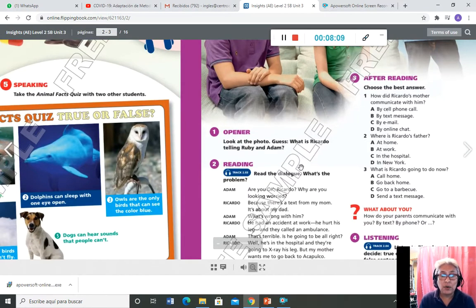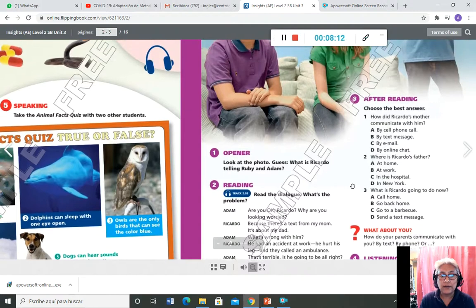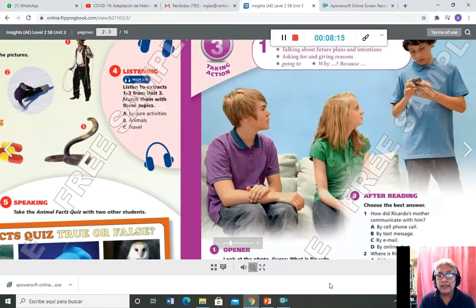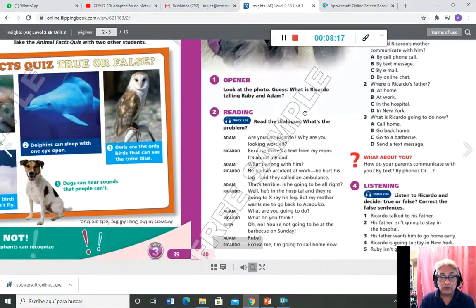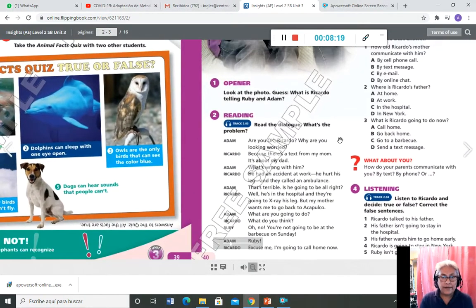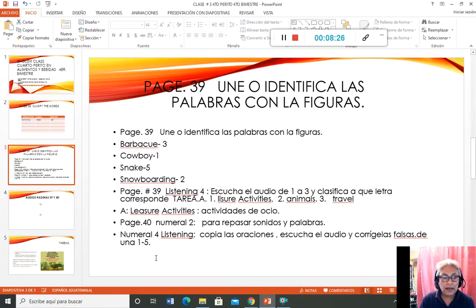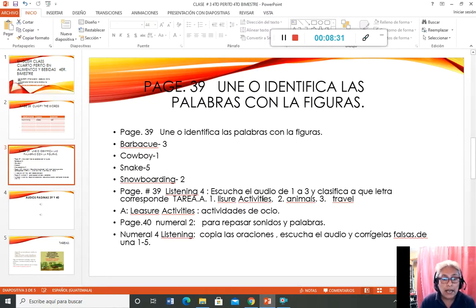Tenemos un opener: 'Look at the photo, guess what Ricardo is telling Ruby and Adam.' Miren la foto y adivinen de qué están hablando los tres chicos. Hay que leer — reading. Aquí hay que hacer una lectura. Escuchar el track 2.3 y corregir las palabras del 1 al 5.